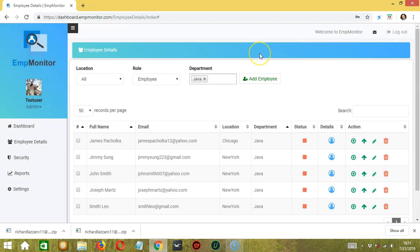And that's it for the AmpMonitor employee details tutorial. There are other AmpMonitor tutorials, so be sure to check them out. I hope you learned a lot — thank you so much for watching.